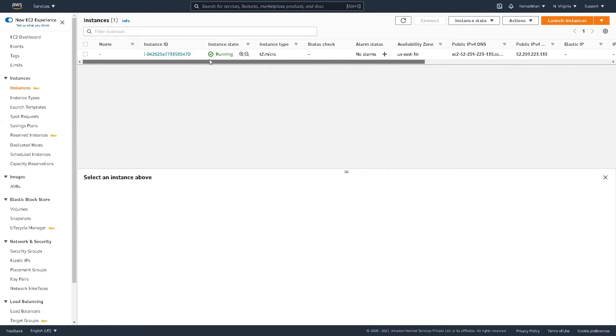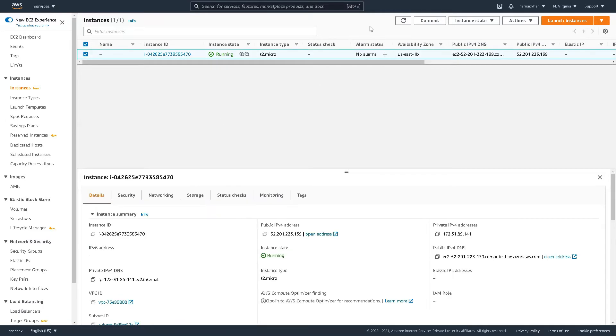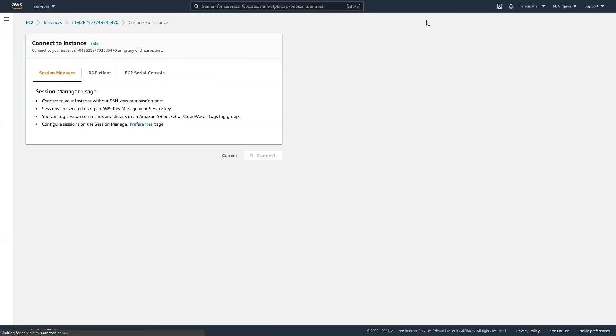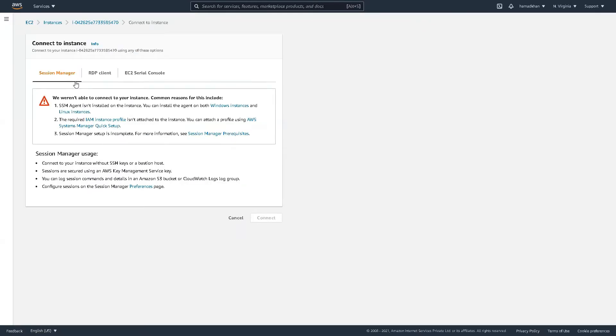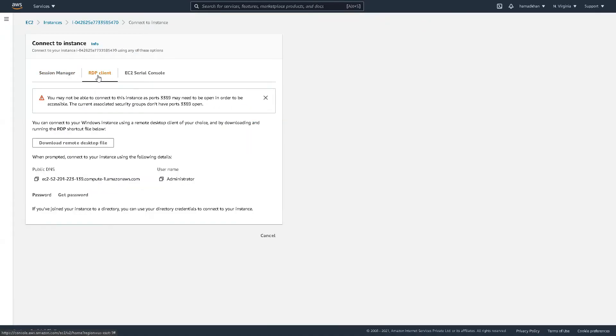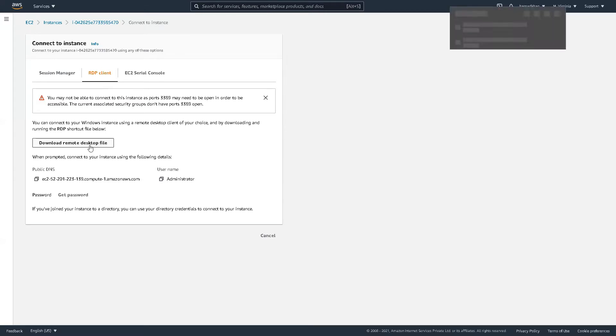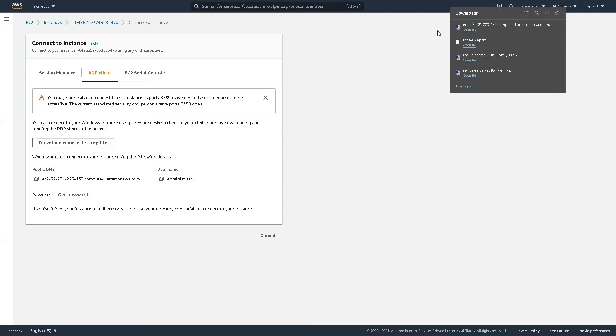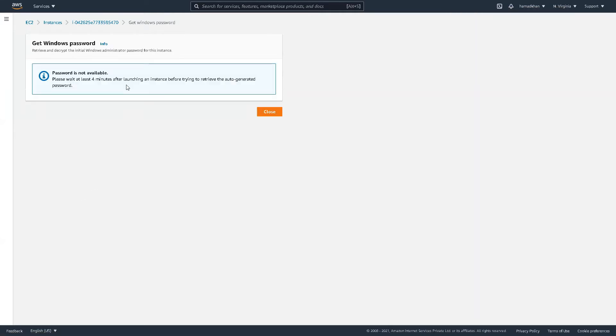Perfect. It's a market. Okay. So what you want to do is select, connect, connect, download the remote desktop file. Once that's done, get the password.